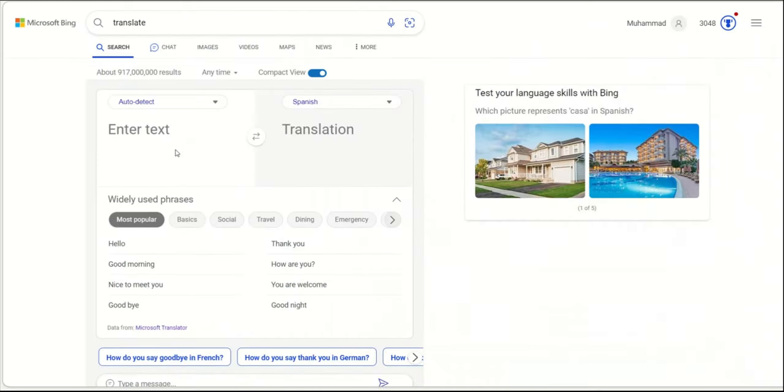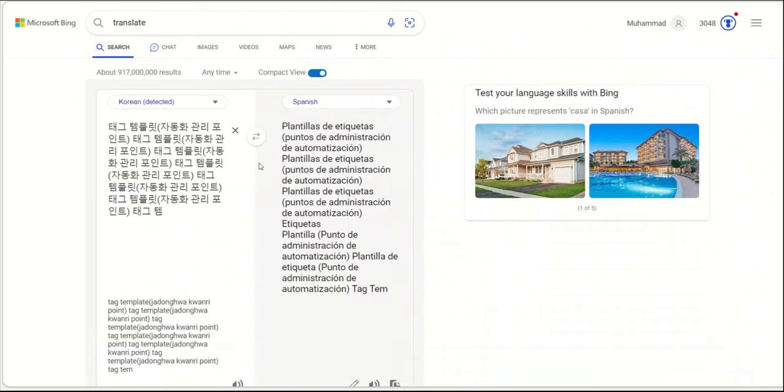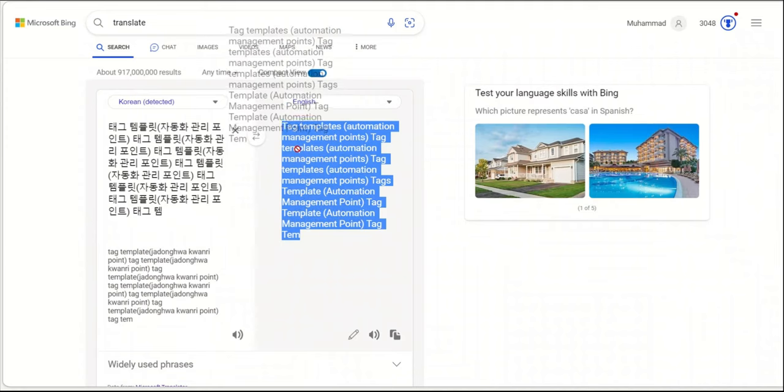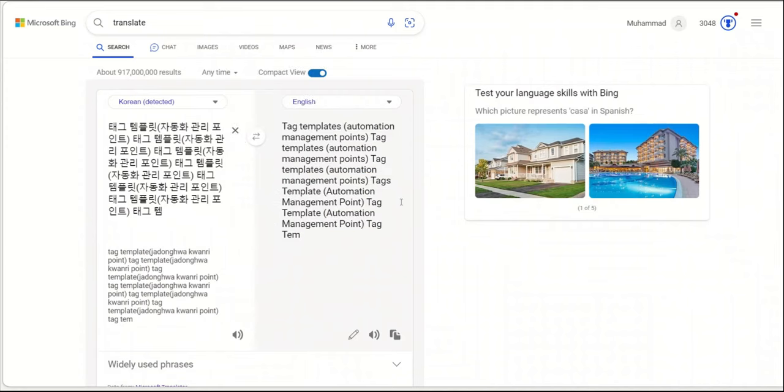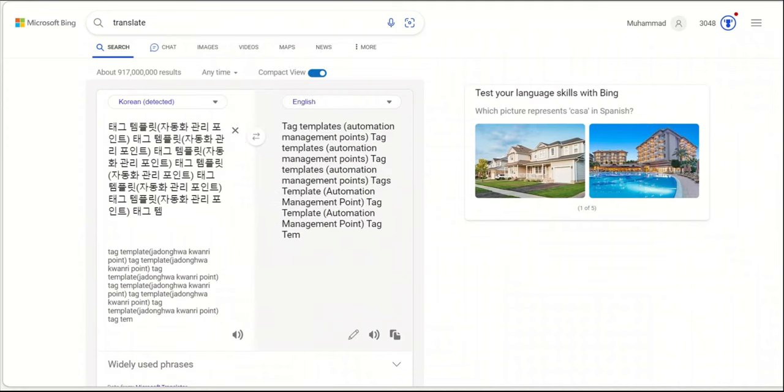So I'm going to go here. We'll copy the language. All right, so tag, template, automation, management points. Tag, template, automation, management points. Tag, template, automation. Interesting. Not sure what happened here, but this is very interesting.